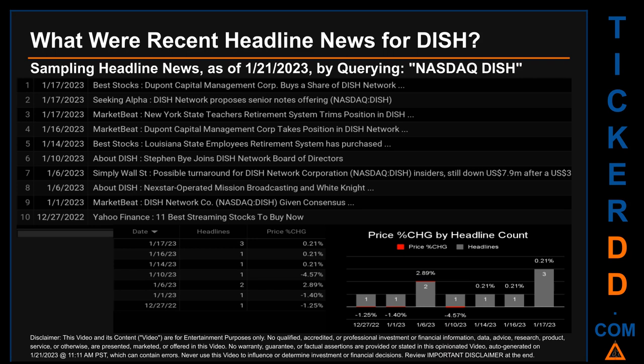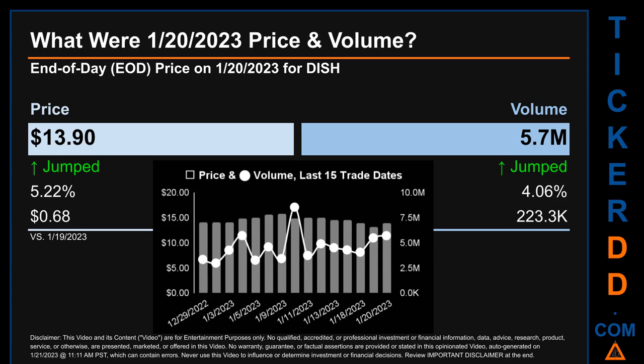Hello, my name is Sam. On Friday, January 20th, 2023, DISH had an end-of-day price of $13.90 and volume of about 5.7 million. Compared to the previous trading day, the price jumped 5.22%, gaining 68 cents, while volume jumped 4.06%, increasing by about 223,300. The graph shows price and volume for the last 15 trade dates across a range of $2.61. The max and minimum end-of-day prices were $15.82 and $13.21 respectively, with volume ranging 5.6 million from a low of 3 million to a high of 8.6 million.